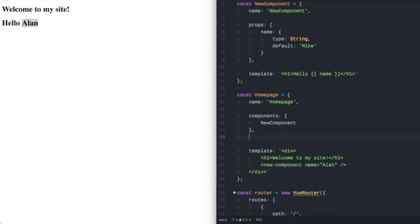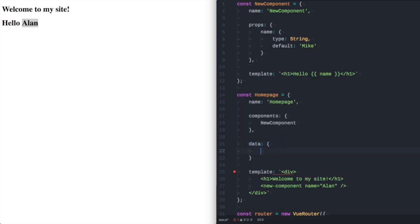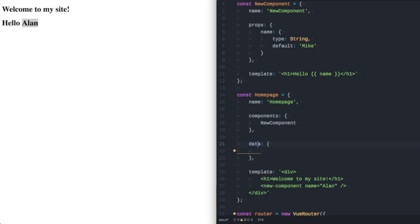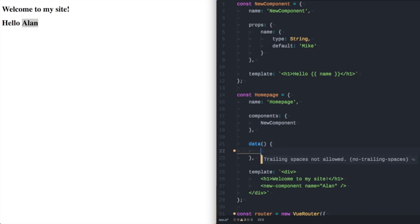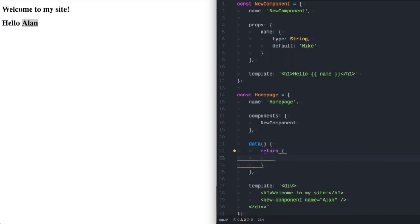For example on here if we had a data on component the data object should always be a function. More on that in another video. If we wanted the name of our new component on our home page to be dynamic, obviously I'm now going to fix it elsewhere in the current component but this could be the result of a computed function. This could be the result of a method. We can make a, of course because it's a function it needs to return an object.